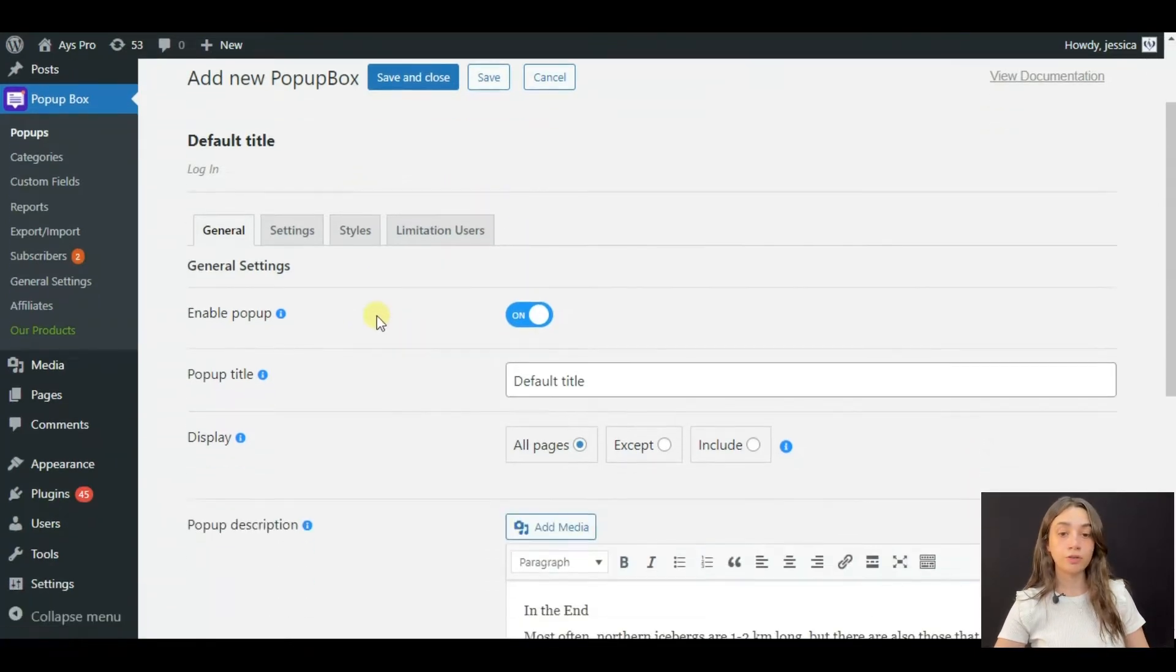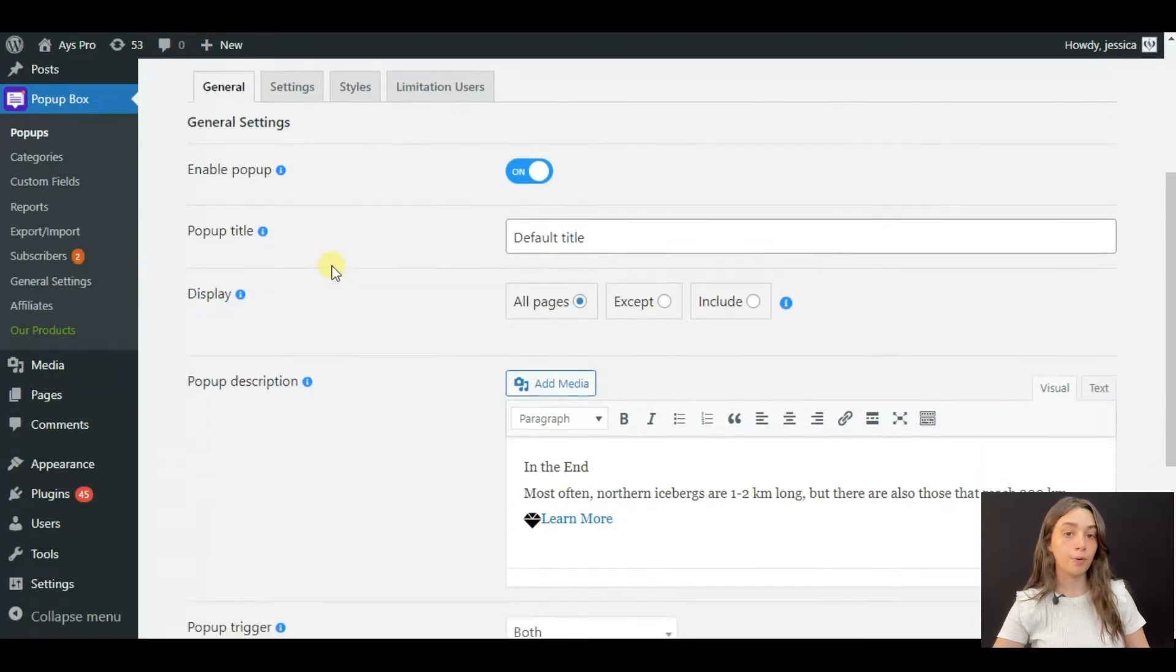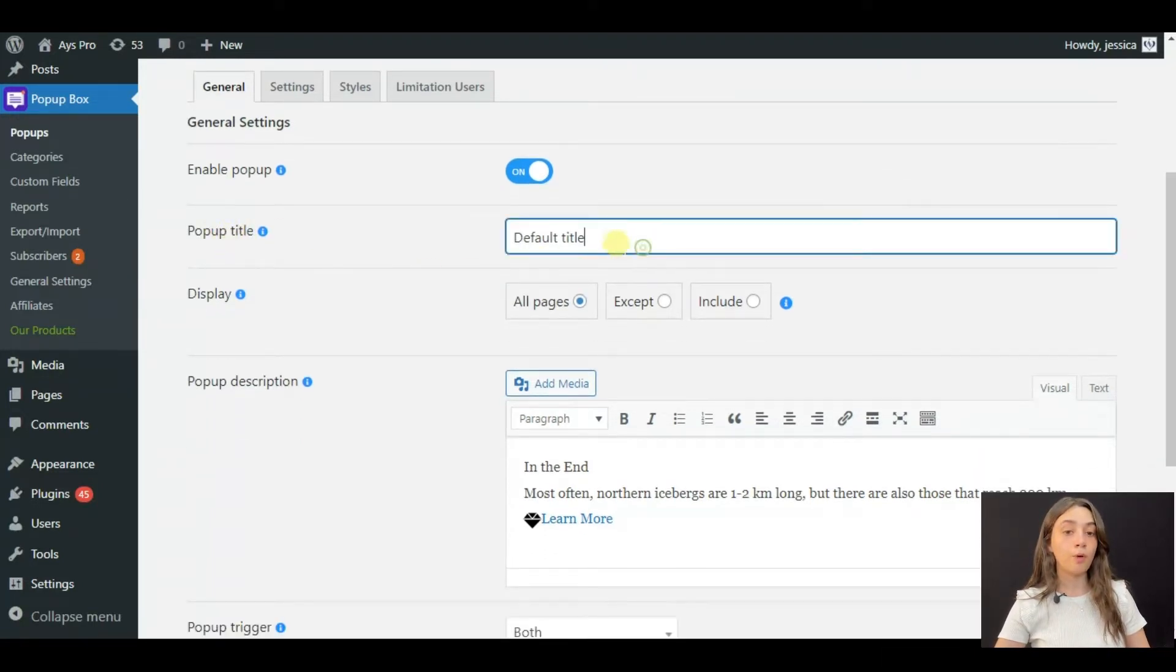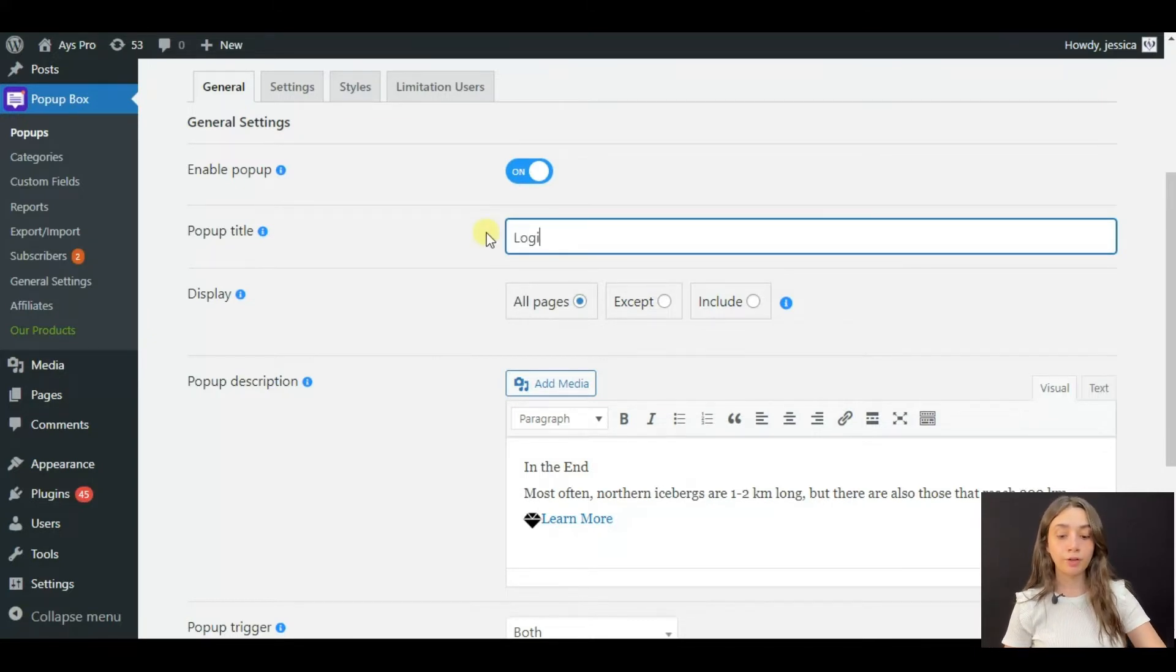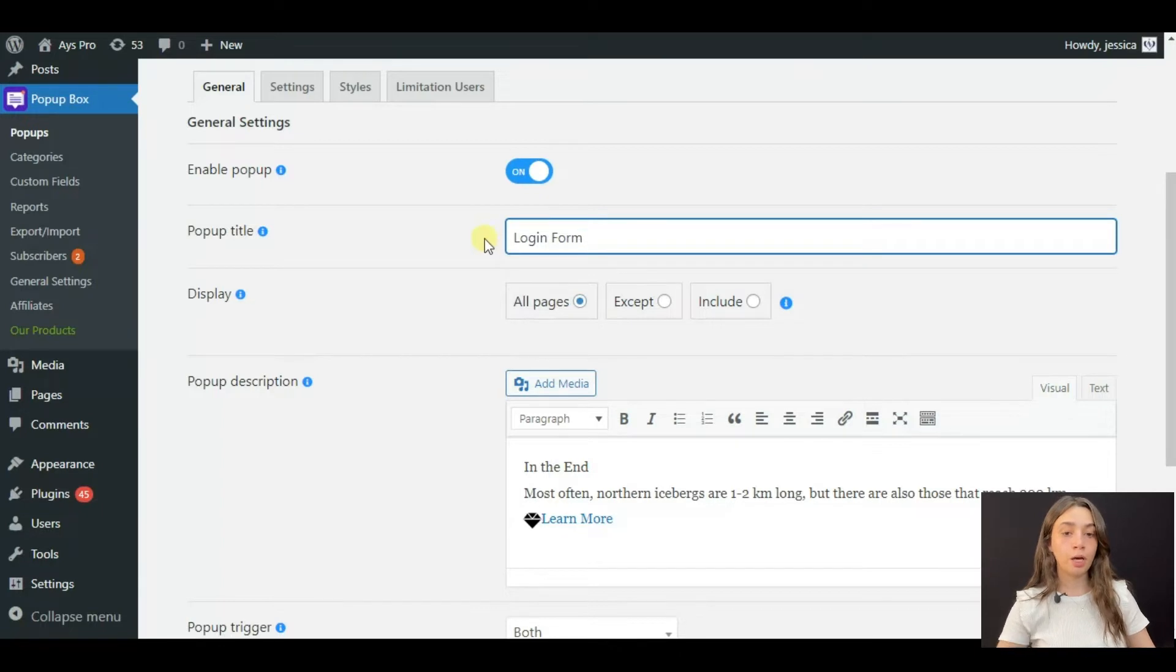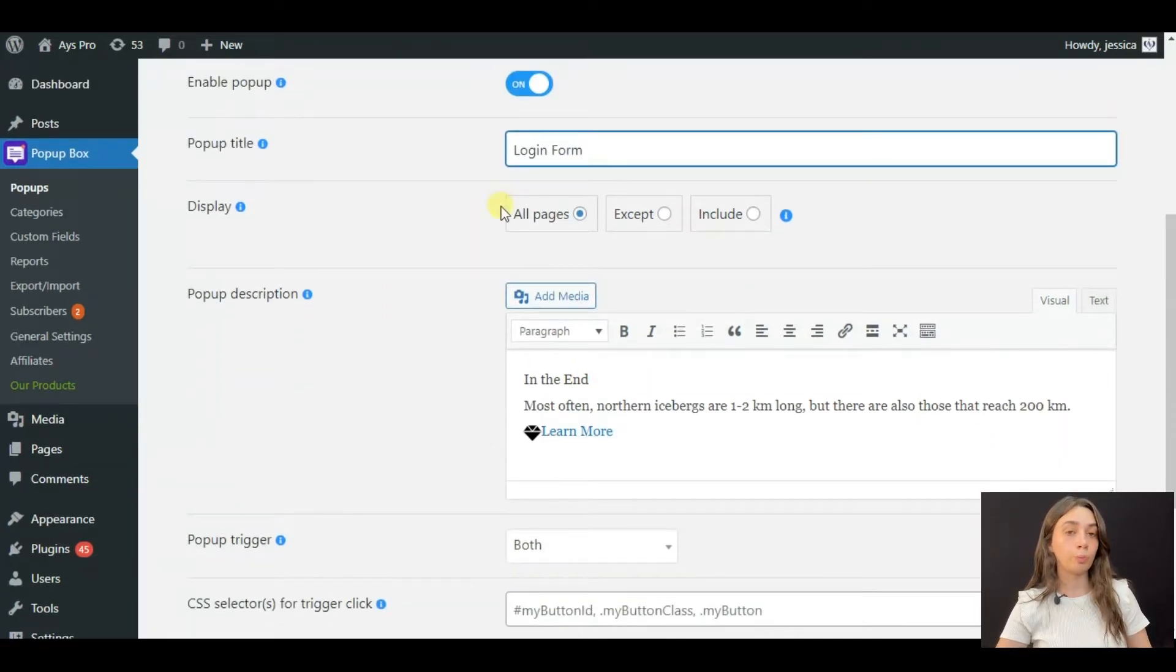In the general settings, you can see that by default your pop-up is already enabled and then you can write down pop-up title. After pop-up title, you have to move on to where you are going to display your pop-up.